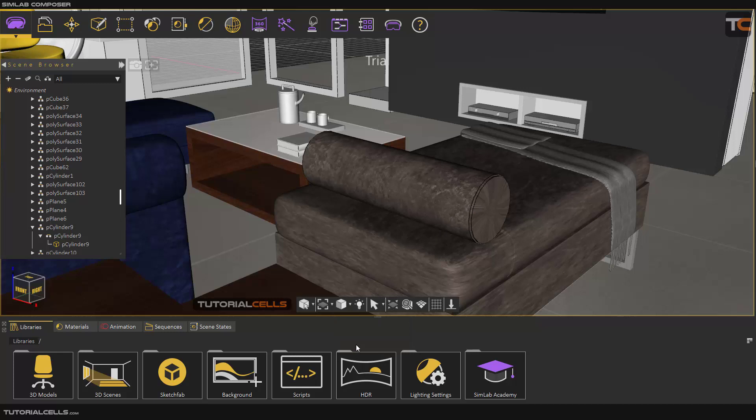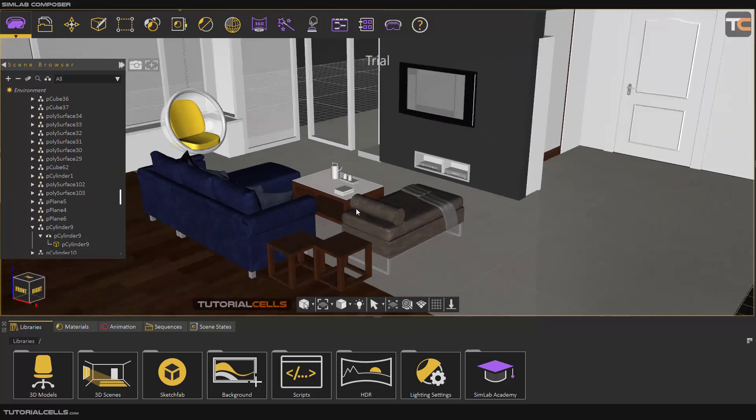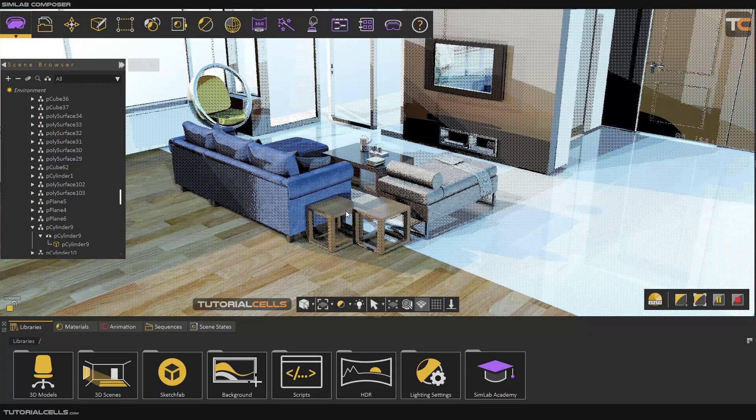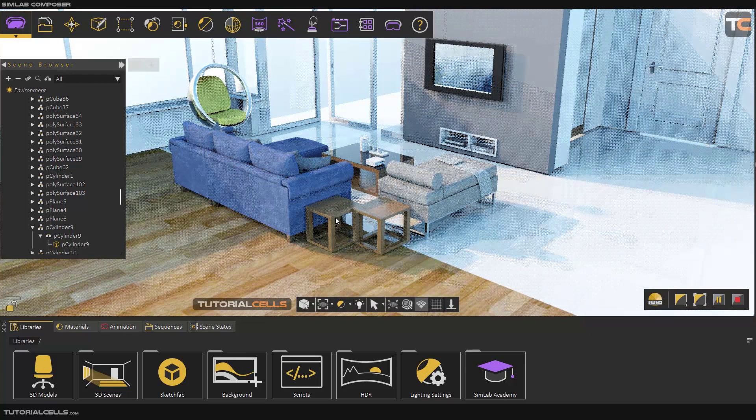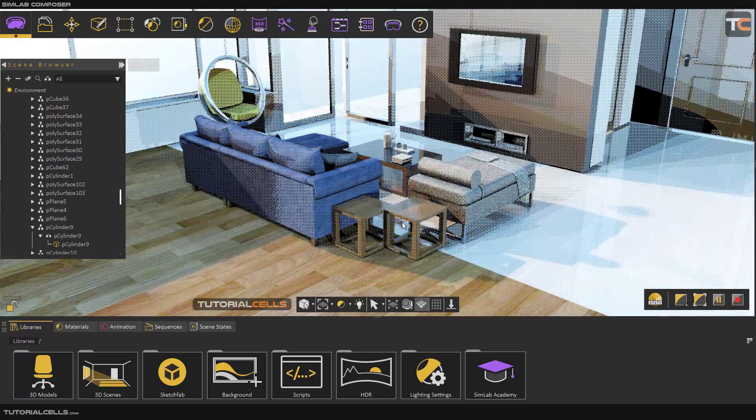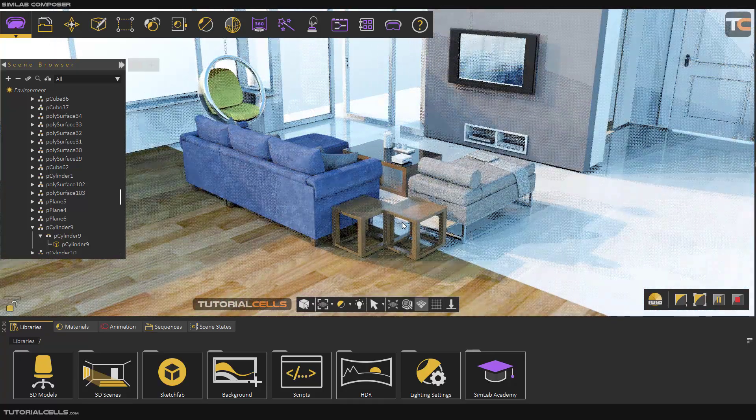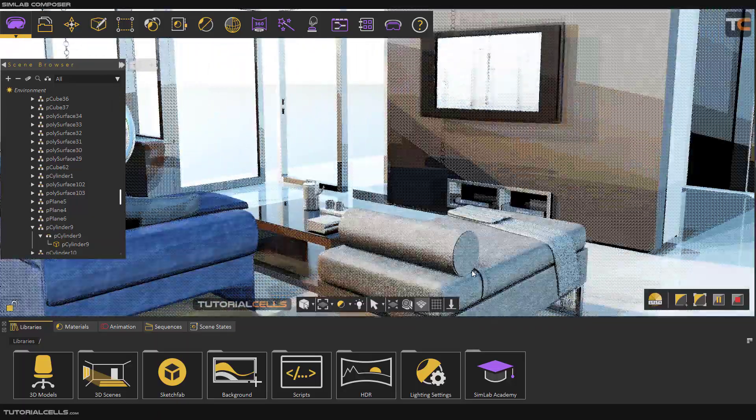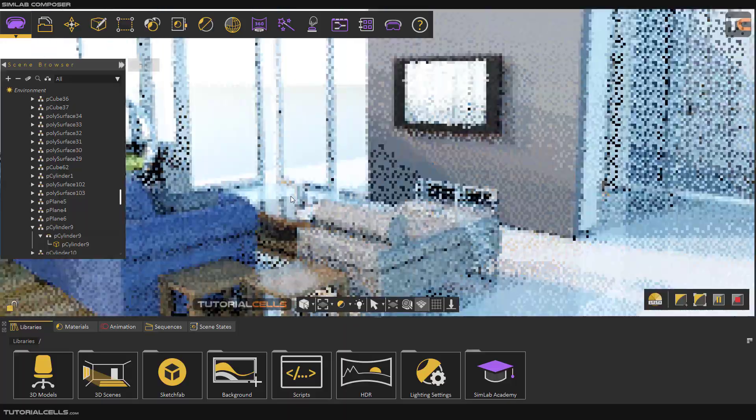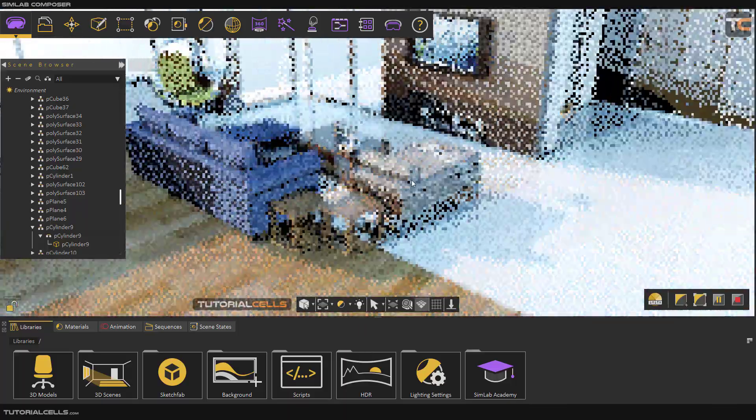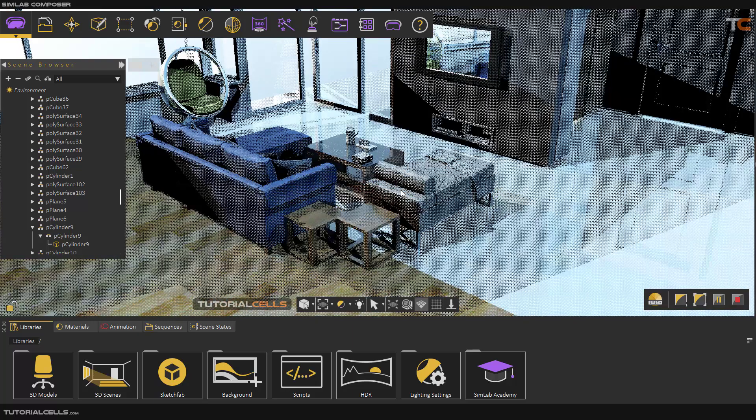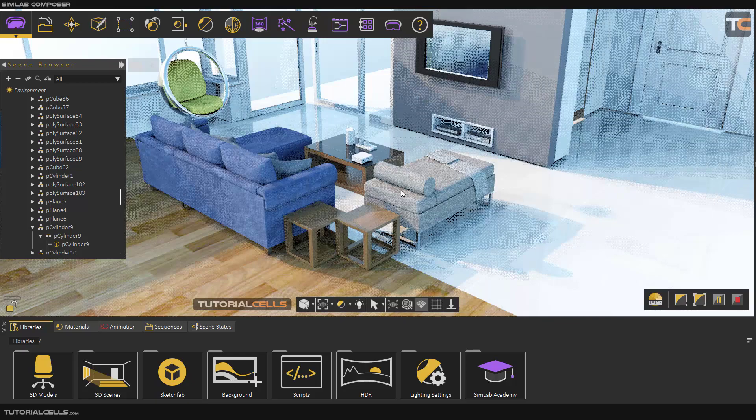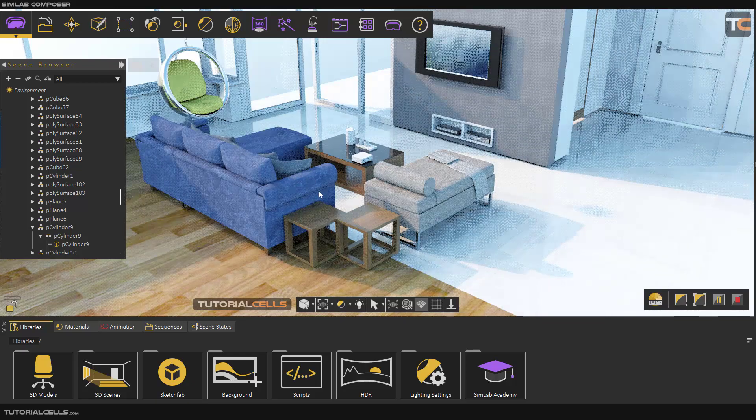The solid view hides the edges. The interesting view is F4, where you can use real-time rendering. The rendering in this software is very interesting. It's very simple but powerful—high-quality, real-time rendering. You can move around, and it keeps rendering for you. It's very interesting. You can go to the gallery on simlabsoft.com and see beautiful renders from this software.